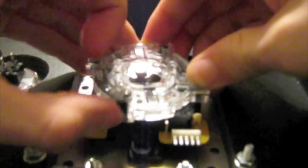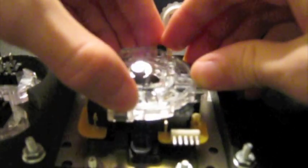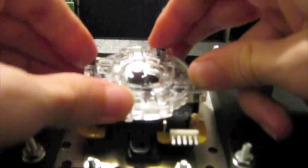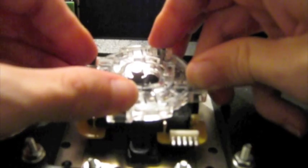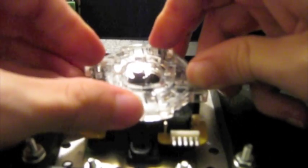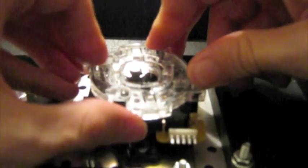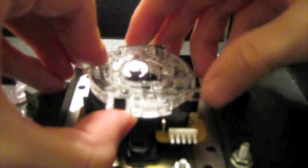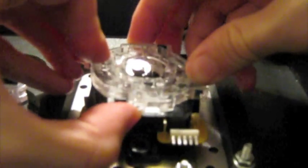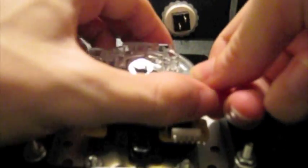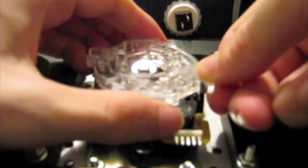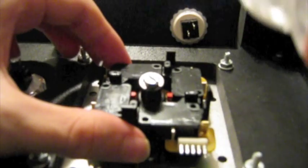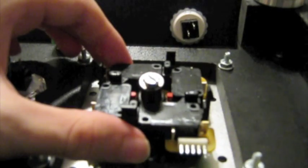Now, to start, we just remove the restrictor gate from our JLF. You do this by pushing all four tabs in at once, and you want to move this up as evenly as possible, like so. Get it even and remove the restrictor plate. We're going to need this again later.